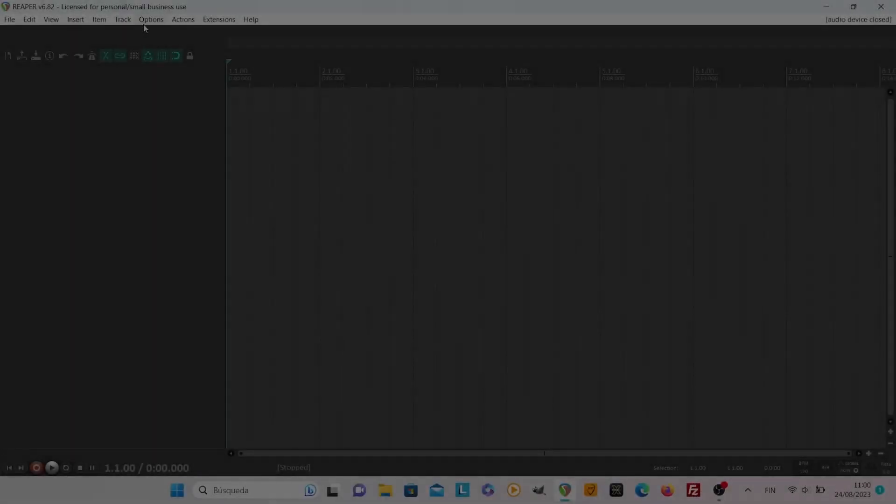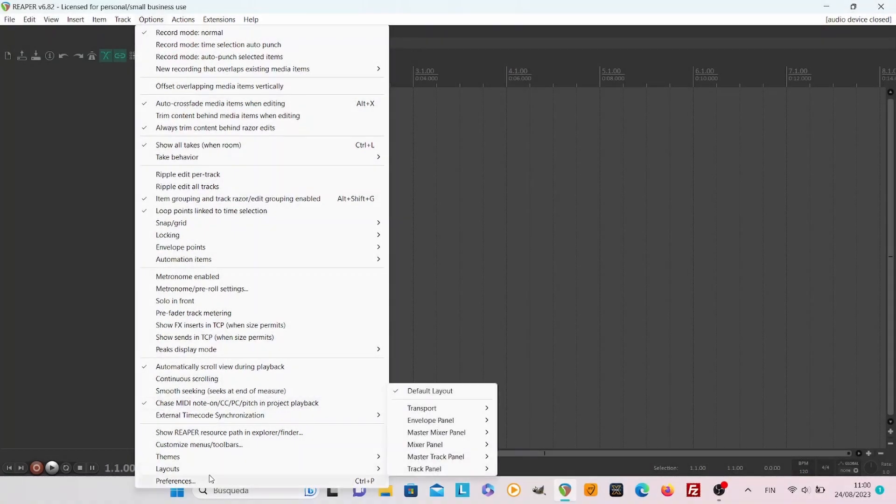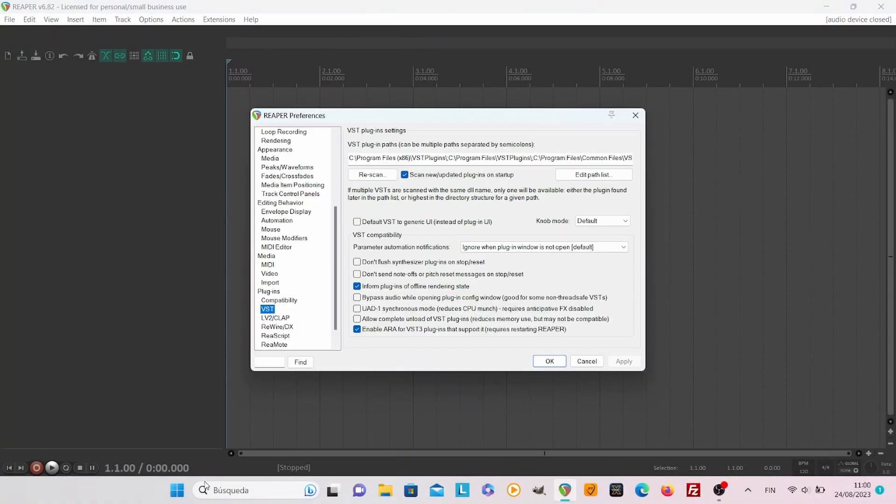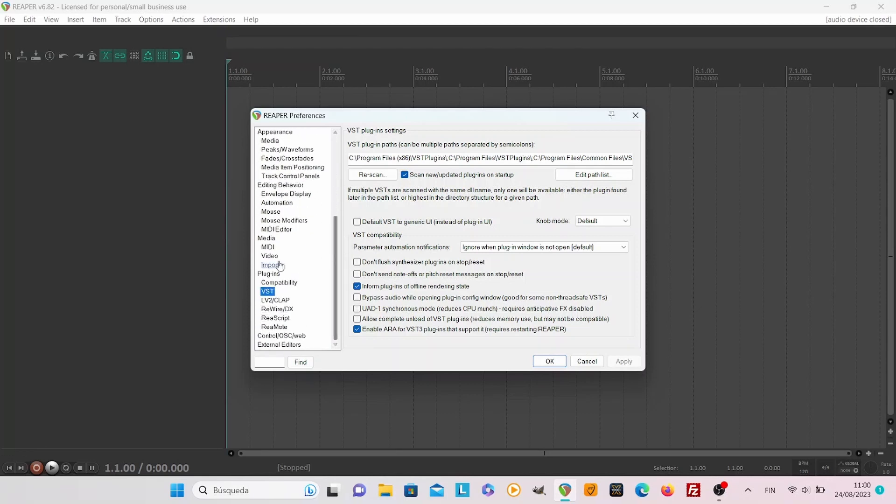Hi and welcome! Let's do this quick and easy, so here we go. First go to options, preferences, and look for VST from preferences.